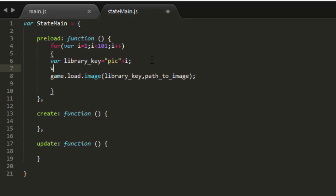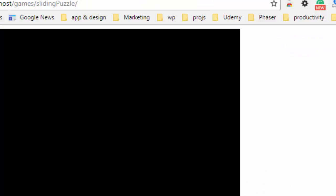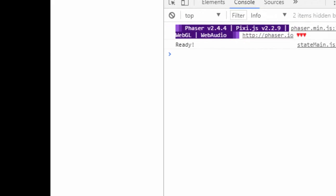The path to the image is going to be 'images/' plus i and then '.jpeg'. I'm going to run that to see if we have any errors over here in the console. Good — nothing. Now let's put a test image on the stage.